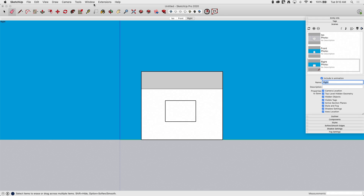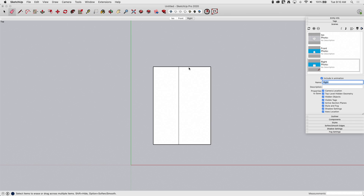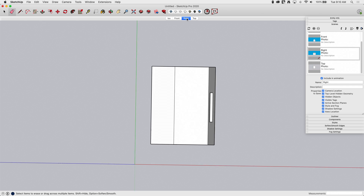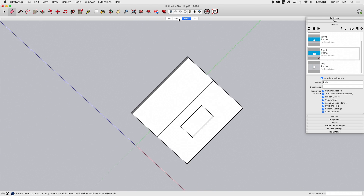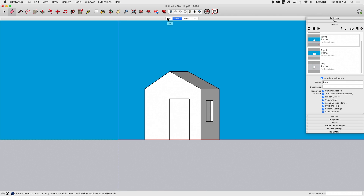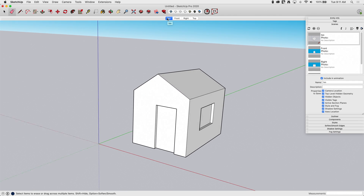And one more from the top: Camera, Standard View, Top, and I'm going to save that as Top. So now what that means is we're going to be able to flip through these different views just by clicking on Scenes. That's awesome — simple.